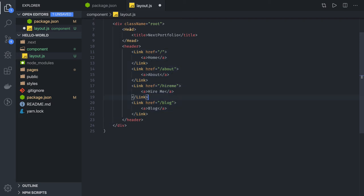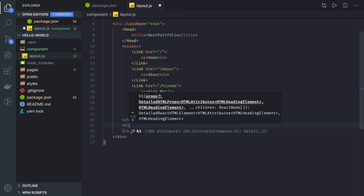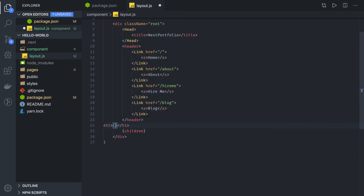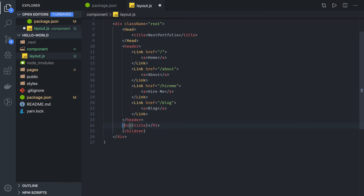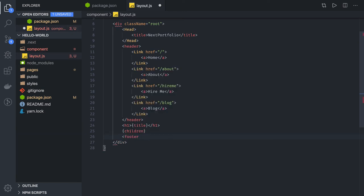After the header we render the children component. We are also accepting a title property for the page. After the children div, we can also add a footer, which is just an HTML tag where you can set footer content.